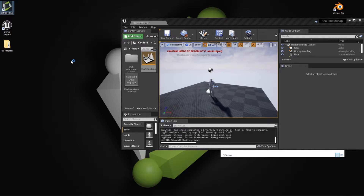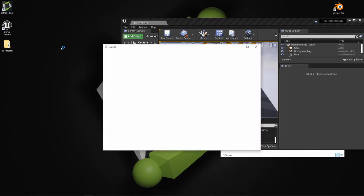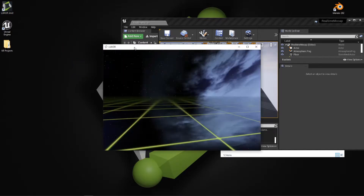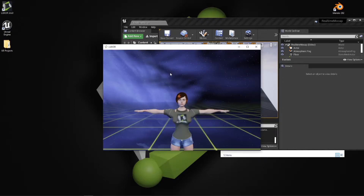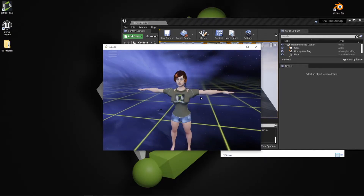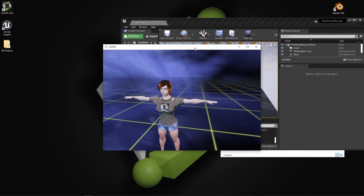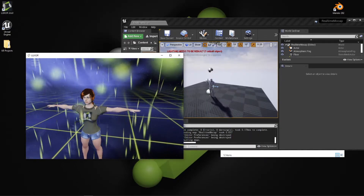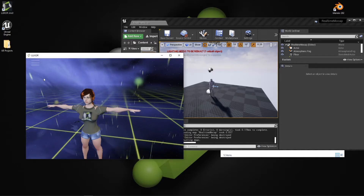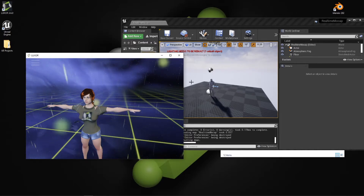Next, start the motion capture tool. Starting Luxor, you'll notice that the default avatar is not compatible with the SK Mannequin, so do not use the default avatar with this project.